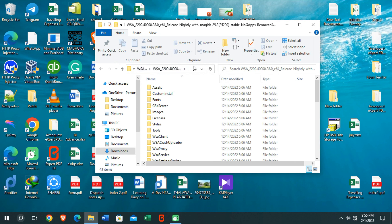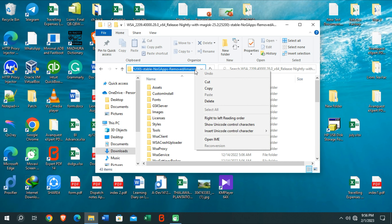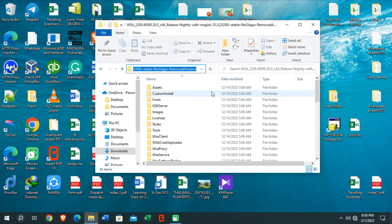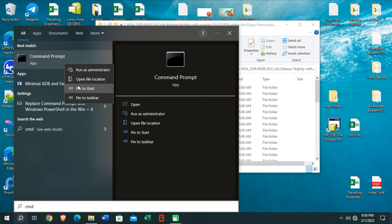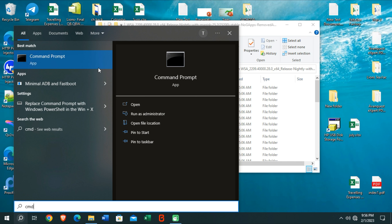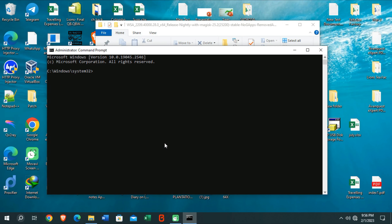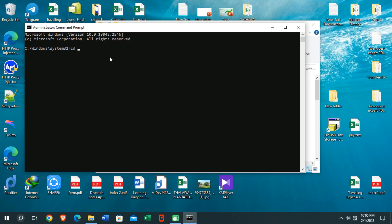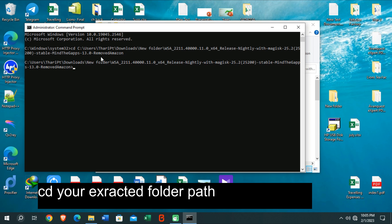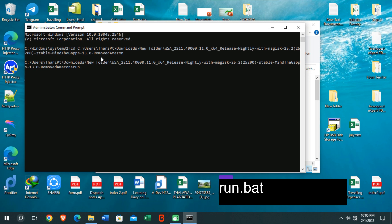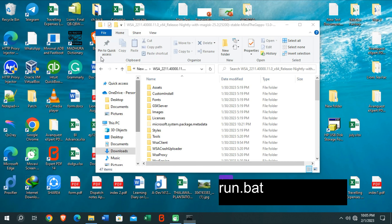Open the extracted folder, right-click inside it and copy the folder path to your clipboard. Then go to your search bar, find CMD, right-click it and run it as Administrator. Click Yes on the prompt that appears, then type 'cd' followed by a space and paste the copied folder path into the command prompt window. Press Enter, then type 'run.bat' and press Enter again.